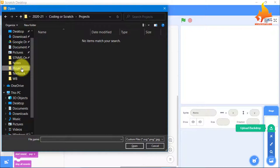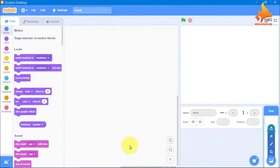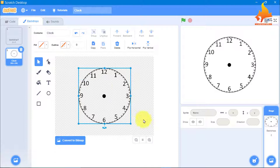I will open my folder where I have saved it. It's just a background. You can also download it from Google and upload it. I will convert the image to vector and adjust its size so that it will be big enough for our clock.